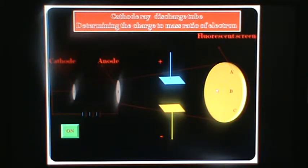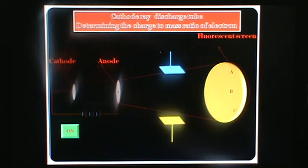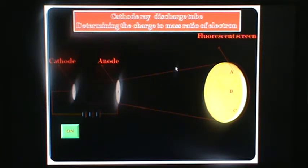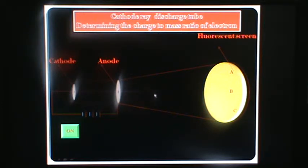Before this, you see, when there is no electricity applied, the electrons move in a straight way — a straight path.